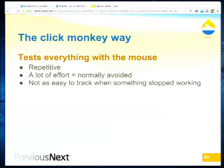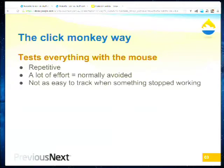There's a lot of effort involved, and with developers being lazy we might avoid that effort. It might work on local so we push it up, it might work on staging so we push it up, and we don't click it again because we know it takes 45 minutes to click through. It's not as easy to track when something went wrong if you have test coverage.